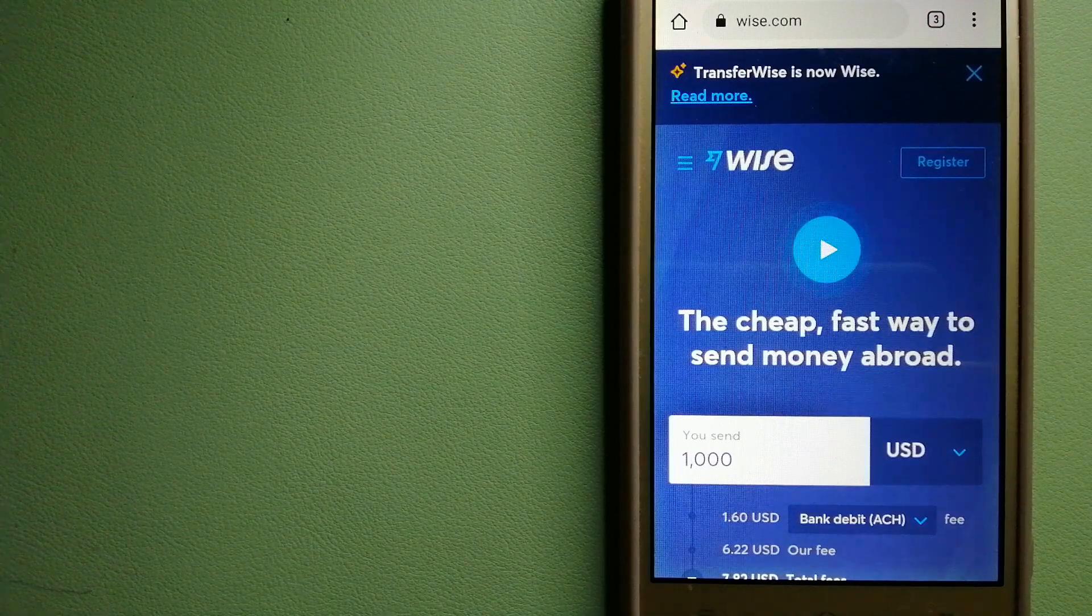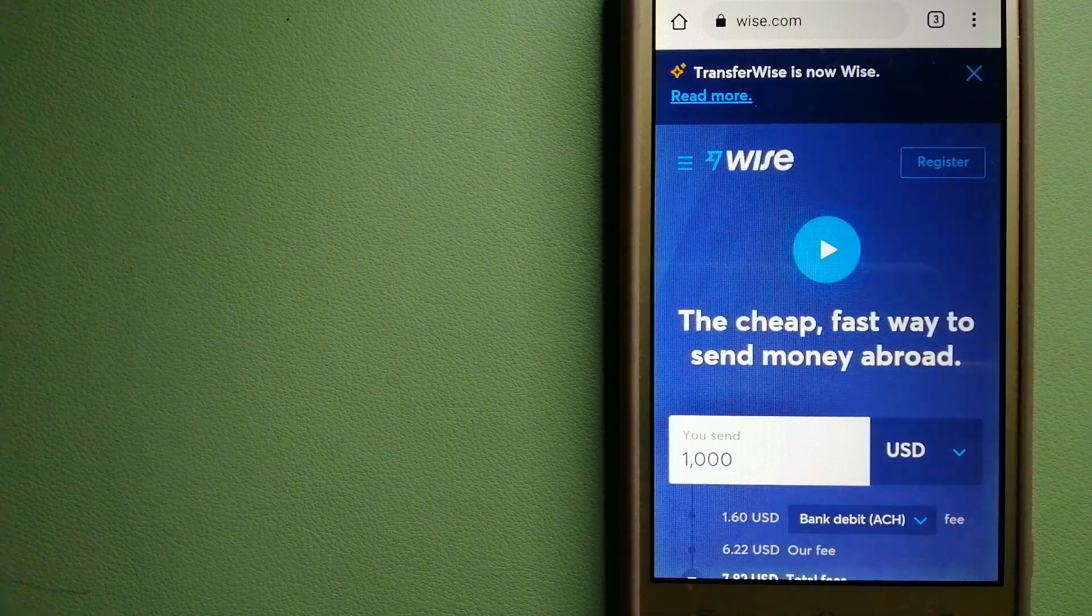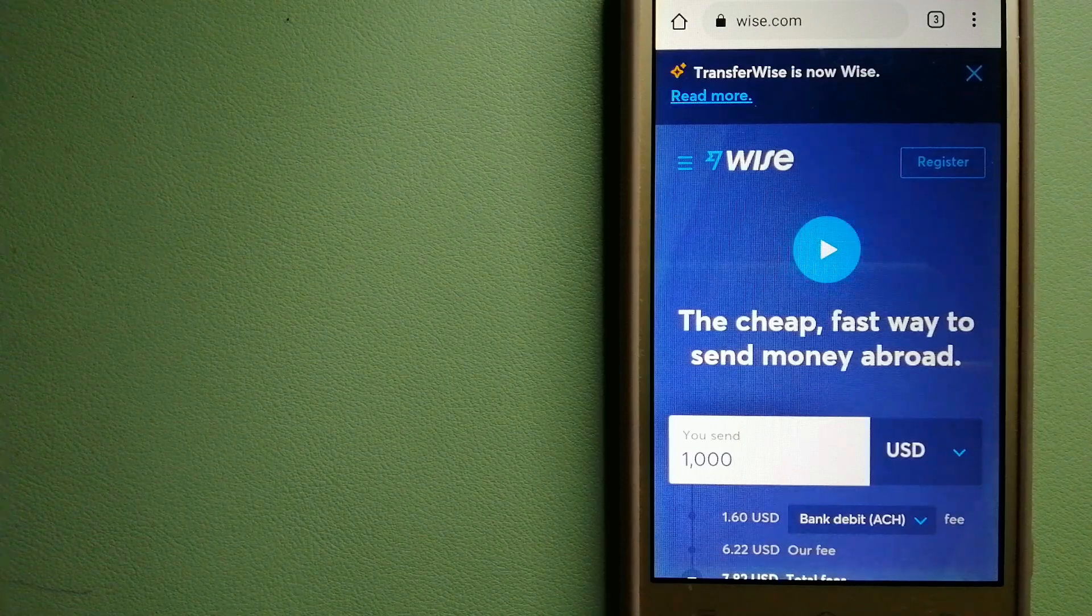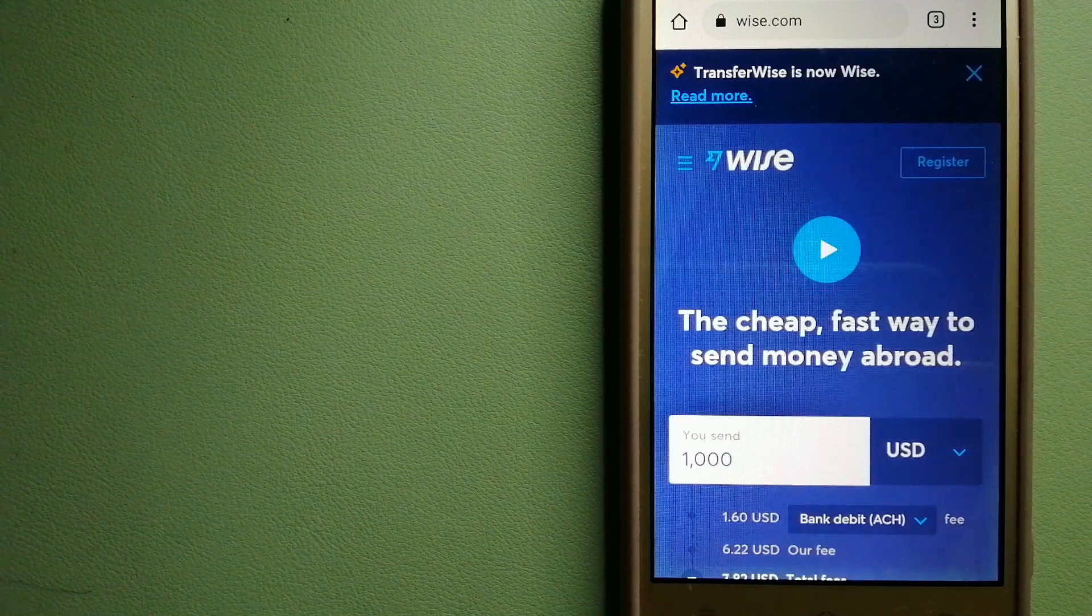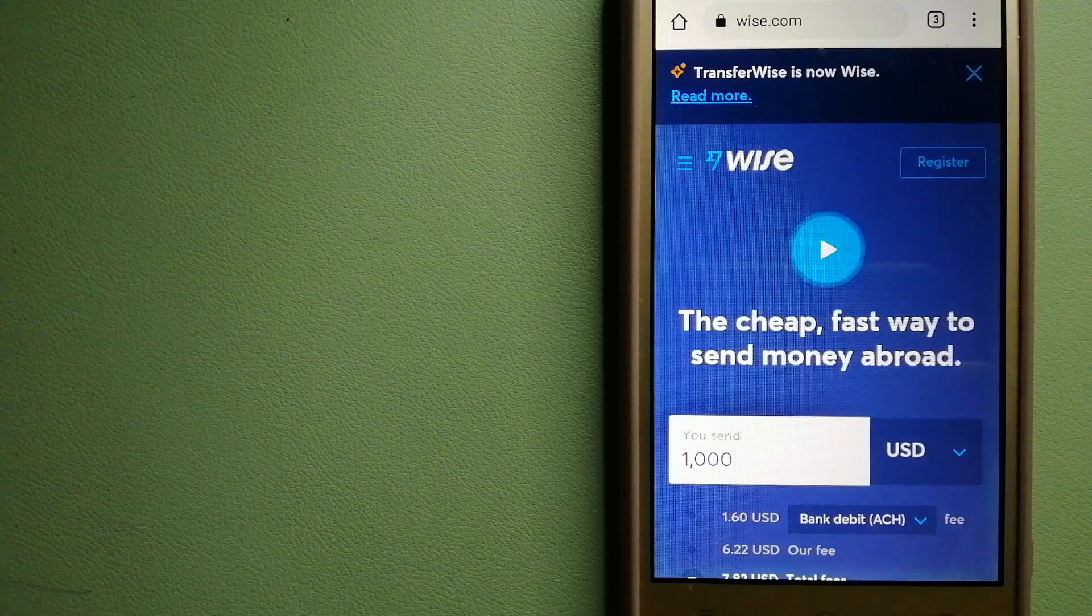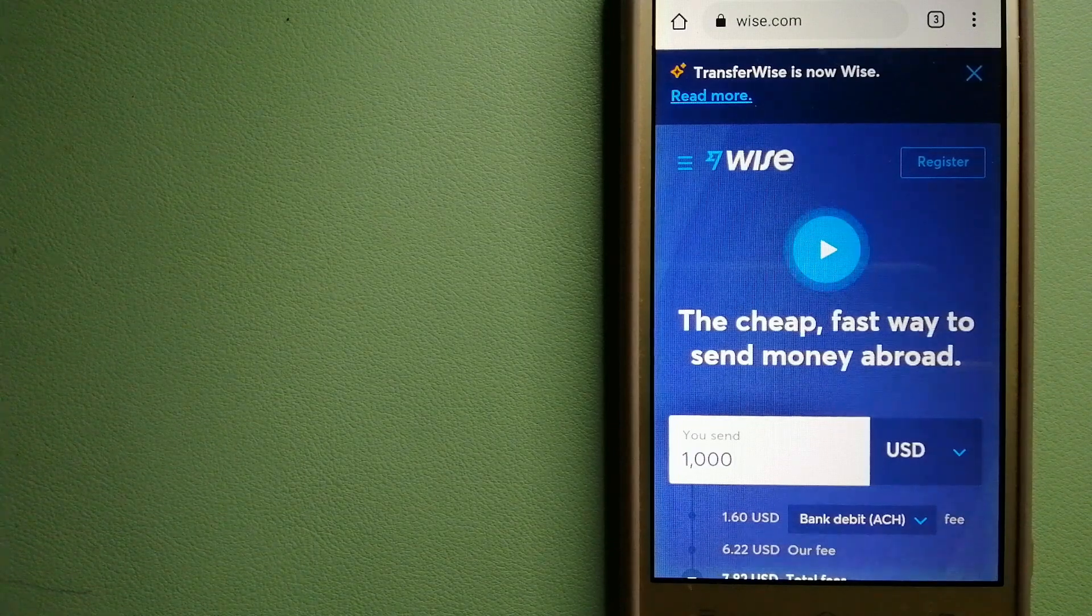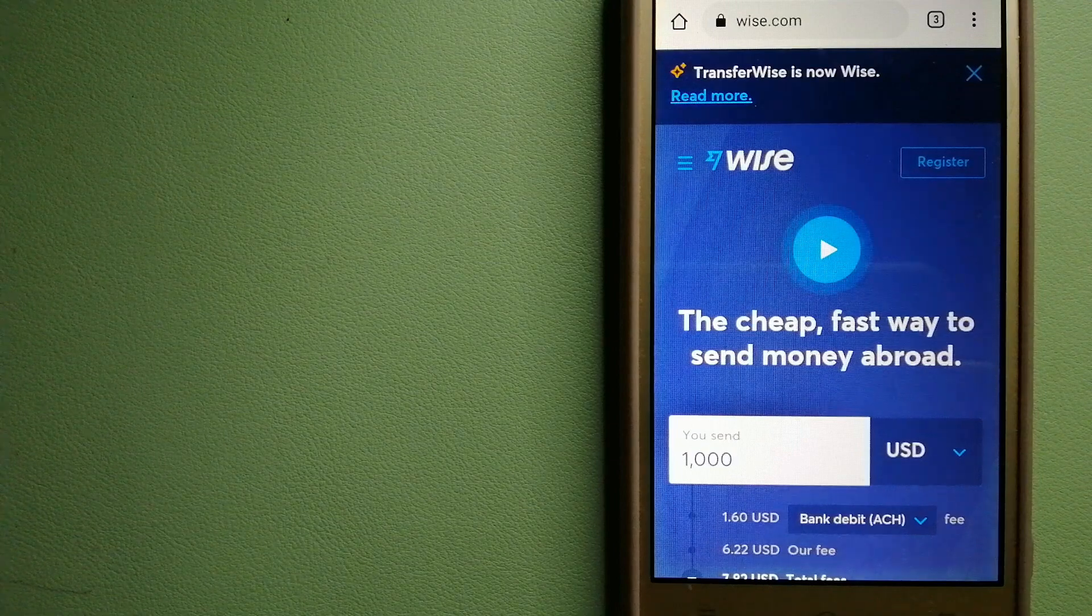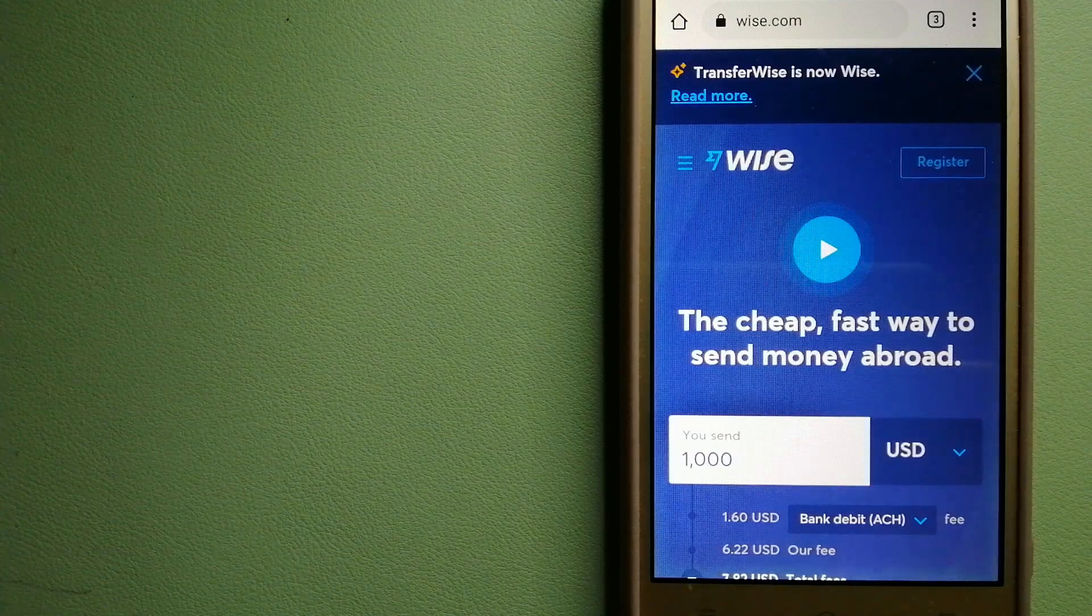TransferWise. People on every continent around the world are choosing Wise to help them live, travel, and work internationally. They have the fairest and easiest way to send money overseas. Using Wise is as simple as sending